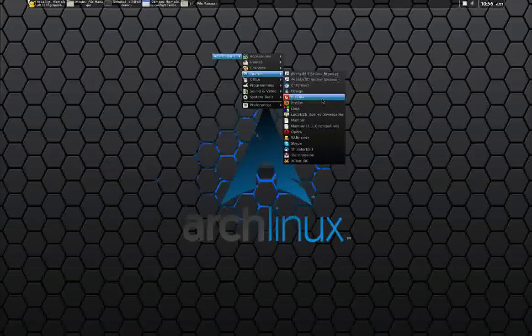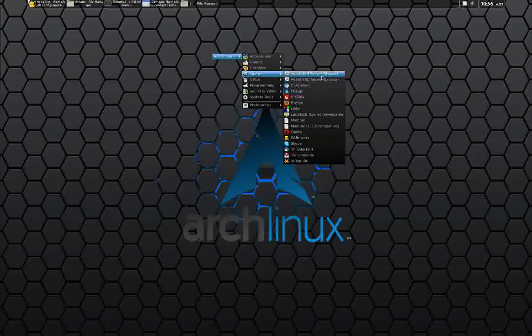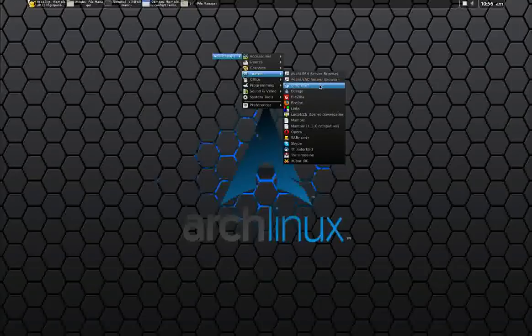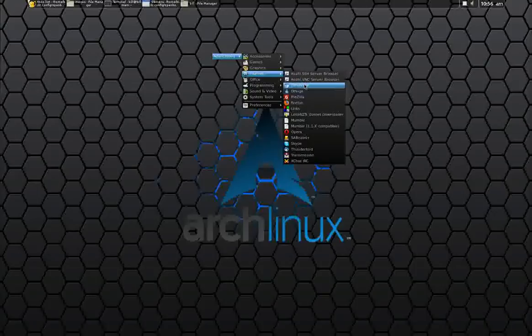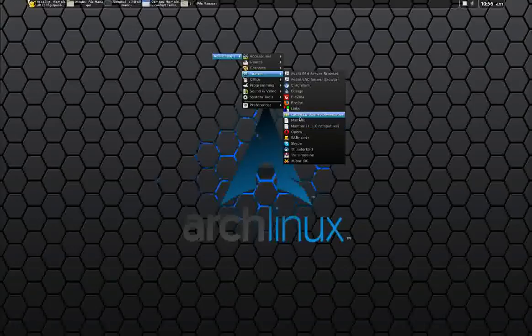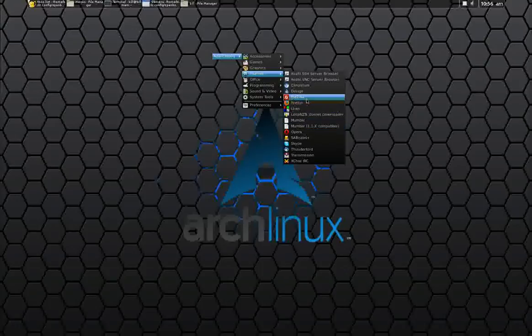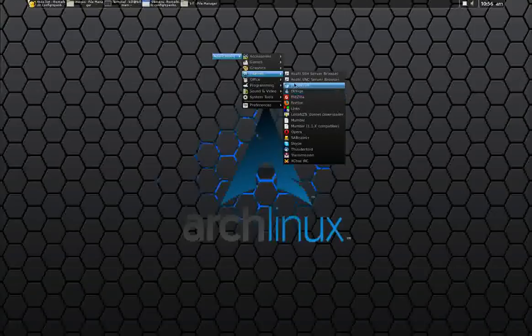So this program, these menus that we're going to install, they automatically update. That's why they're dynamic. And so if I install a new web browser, it should show up in my internet here. And then what we're going to install also fetches all the icons for everything that's installed. So it kind of looks nice.